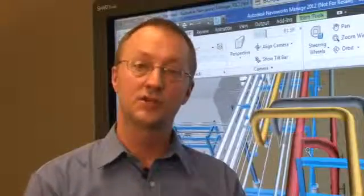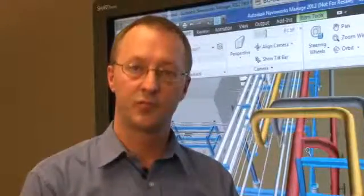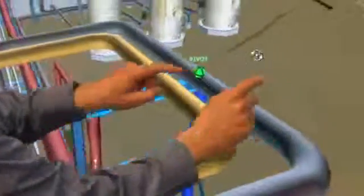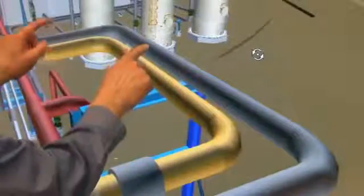You can also use a gesture to orbit the model around a pivot point. Your stationary finger sets the pivot point while your second finger guides the orbit.